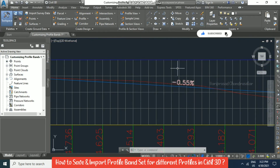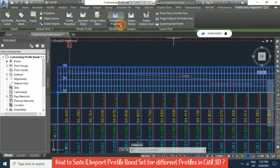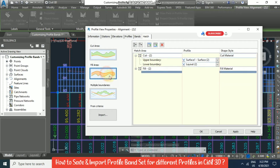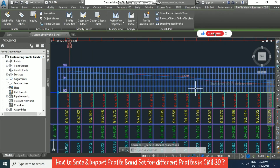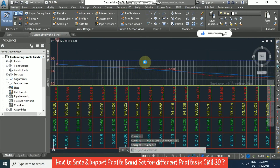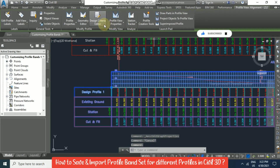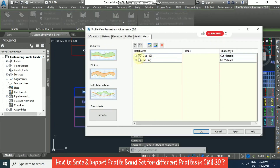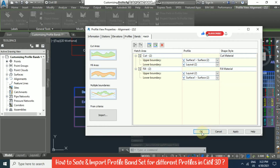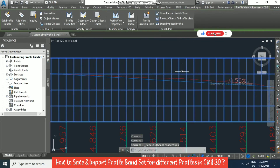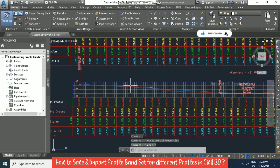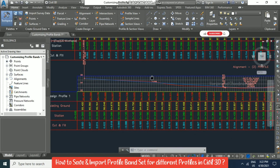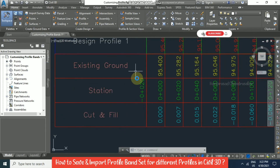If you want to show cut and fill graphically, you can go for hatch pattern. In Profile View Properties under Hatch, select Cut and Fill, then apply and click OK. But it is not coming — why? Because this is a quick profile. Since we didn't select a surface and directly did a quick profile, that's why it's not showing. Anyway, we do have the data band.